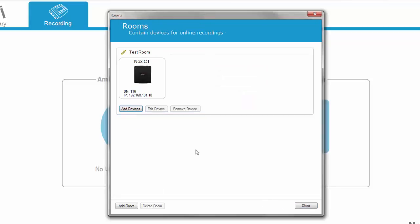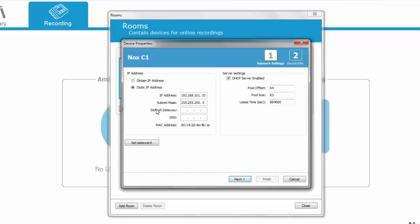To make any setting changes, select the NOX C1 and click Edit Device. Changes can be made within the Device Properties dialog. All network changes will be effective as soon as you have clicked Finish.